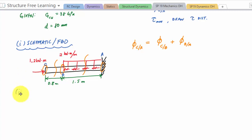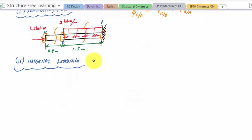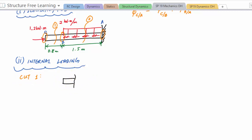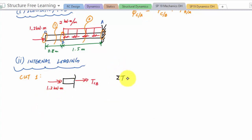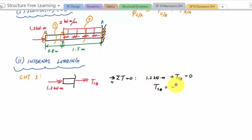For cut one in segment CB, there's no distributed load so I expect a constant internal torque. Taking the left side of the cut, I have the 1.2 kilonewton-meter torque and the internal torque TCB. Applying equilibrium - sum of torques equals zero - I get 1.2 kilonewton-meters plus TCB equals zero, so TCB equals negative 1.2 kilonewton-meters.